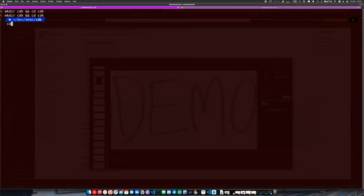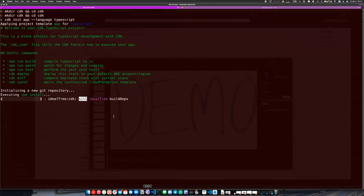I want to show a live demo where we go through creating a CDK stack from scratch, deploying it, and seeing what the process looks like from a code standpoint. I'm going to create a project from scratch — I'll create a new directory and initialize it as a TypeScript project.